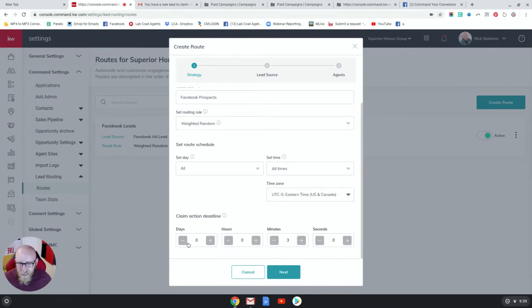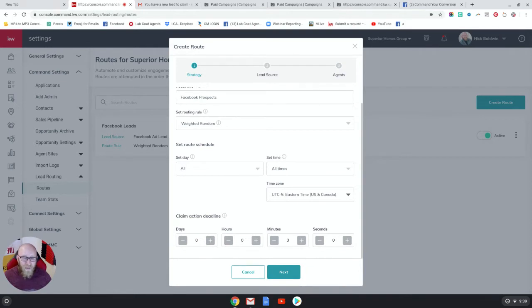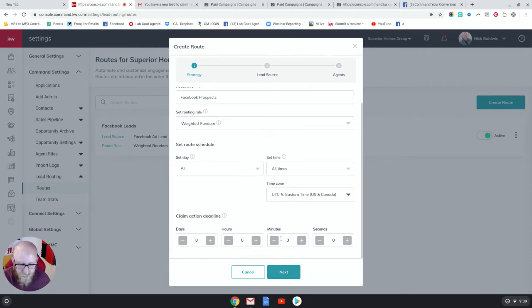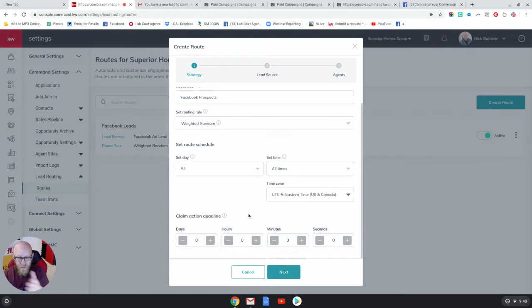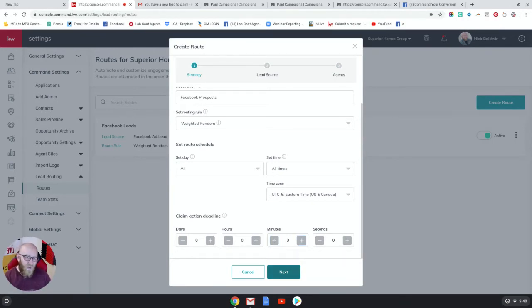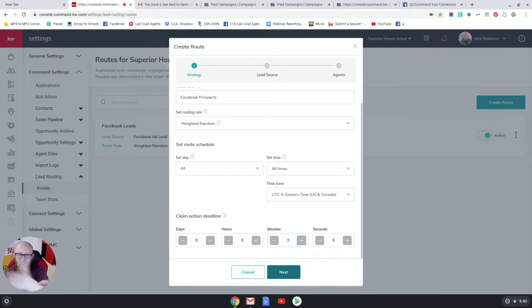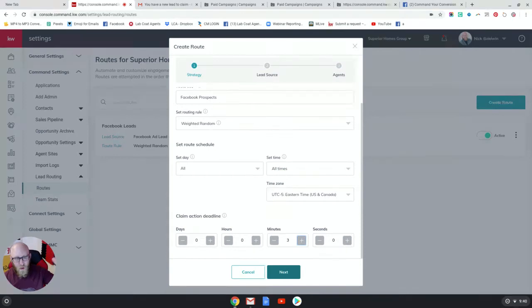Now you have a claim action deadline - claim lead deadline - and this gives the agents a certain amount of time in which they can claim the lead. You can do three minutes, you can do days, hours, seconds. Let's just keep this at three minutes just to show you the need for speed to lead. If you have multiple agents on your team you can even go down to however you want to do it. If you have multiple agents on your team you might want to do one or two minutes so that lead goes through each agent very quickly and is claimed in a quick amount of time so that they're not waiting too long to get a response.